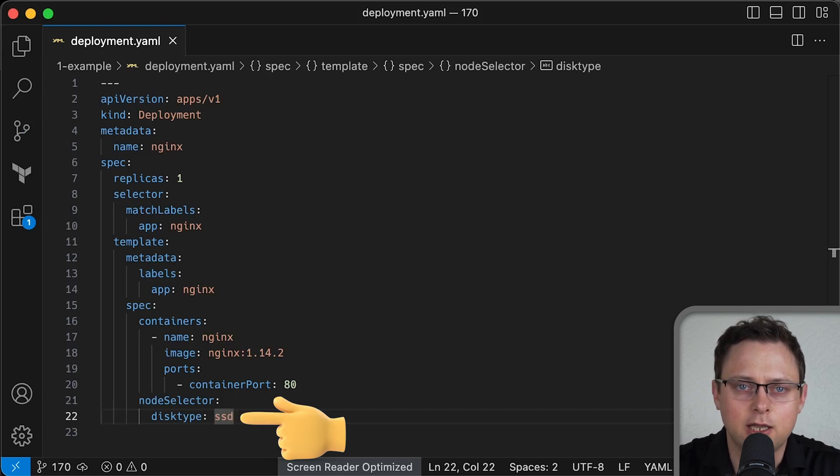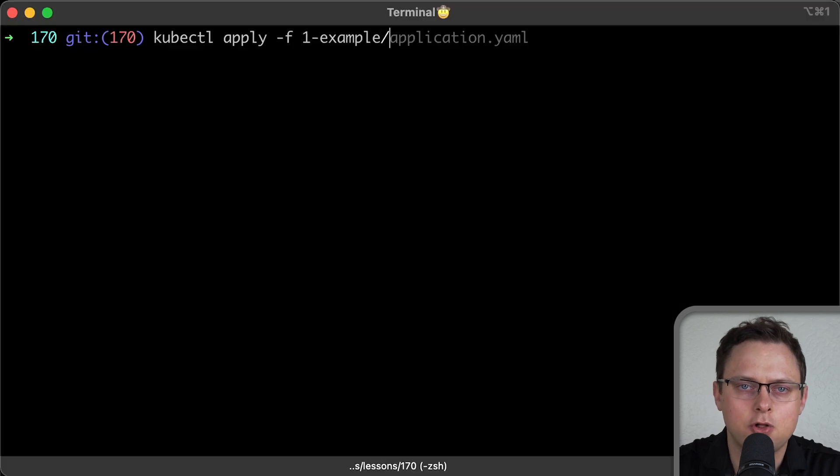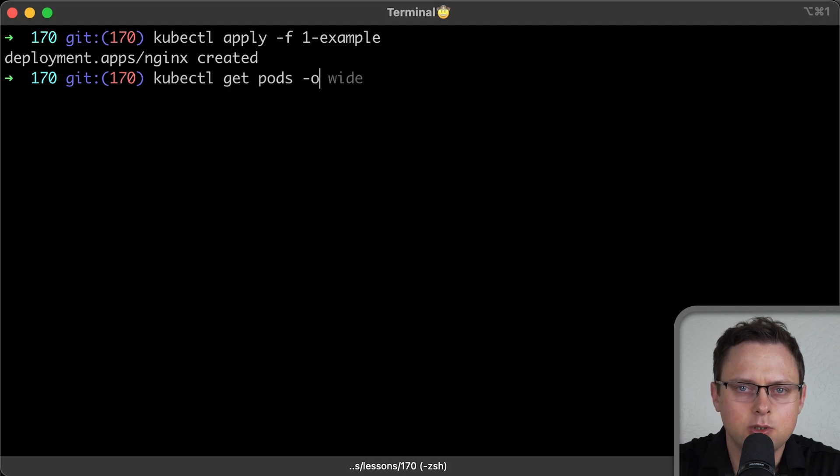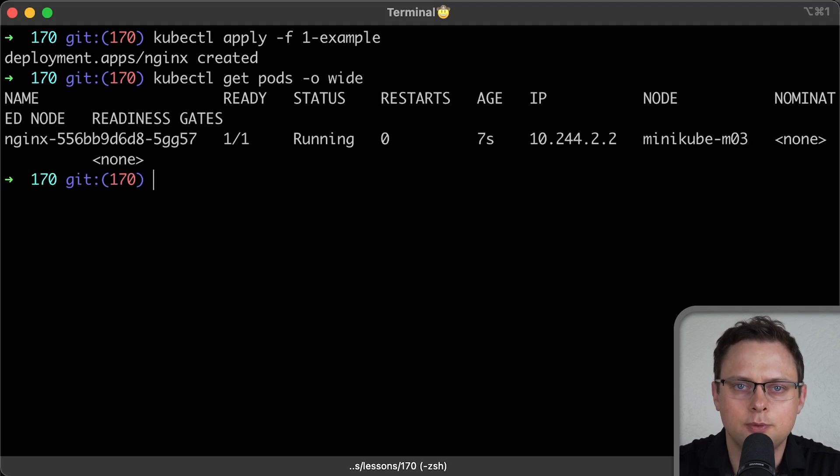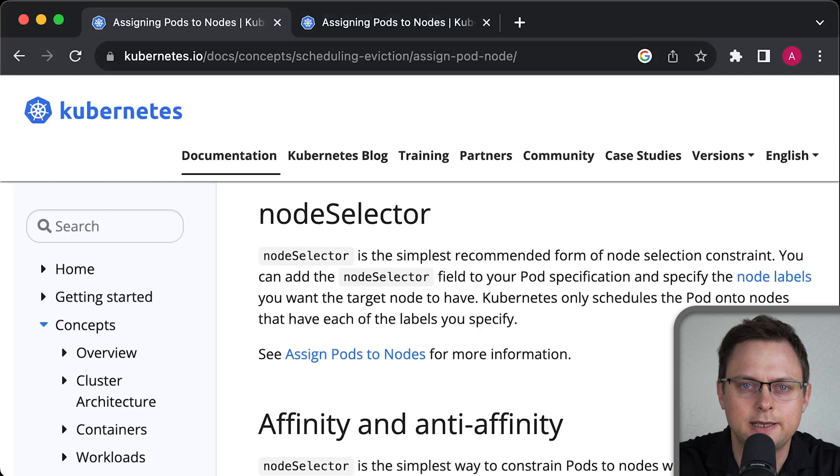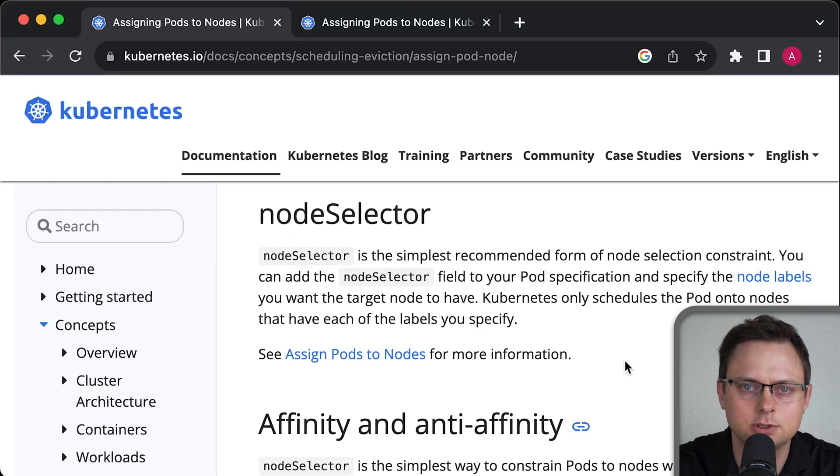The simplest and oldest approach is to use node selector. Although it's a very powerful approach, it's not very flexible. This will instruct this deployment to deploy all the pods on nodes with our label. You can test it using minikube. It should be running on the third node. Again, node selector is the simplest way to bind specific pods to the nodes.